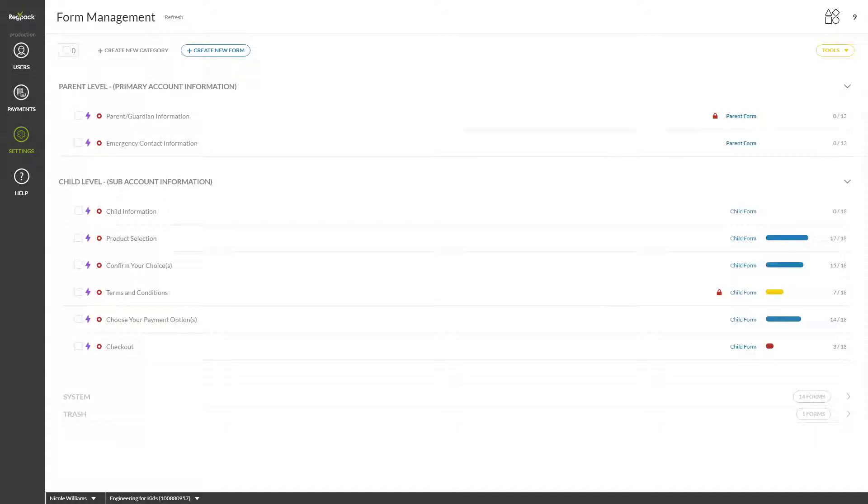Welcome to the RegPak Form Overview. This tutorial will help you get comfortable with creating and editing the forms that make up your registration process. Let's begin by going over the elements of forms.